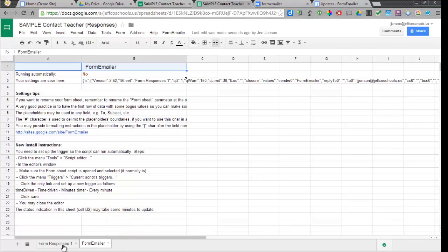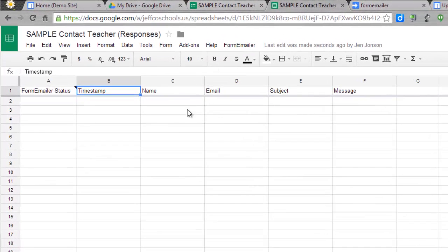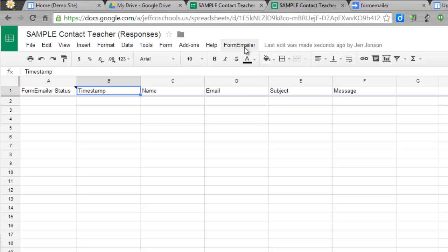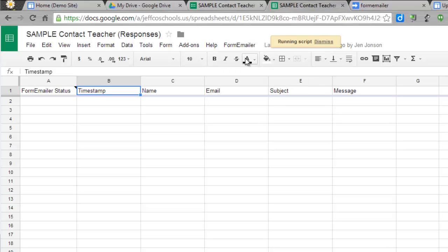I'm going to go back to Response 1. This is where all of my form submissions will come in. A new column has been added - Form Emailer status - so I'll be able to verify if an email has been sent. Now I'll go back into my Form Emailer tab, now that it's installed, and choose the settings.